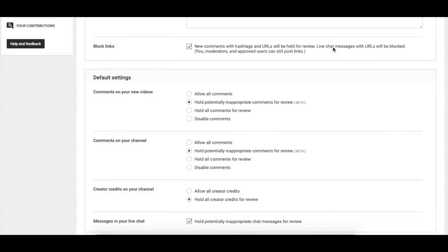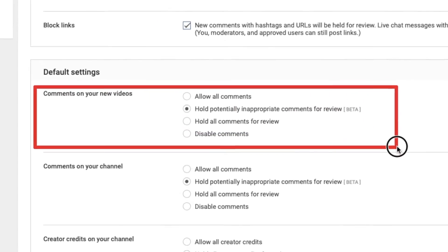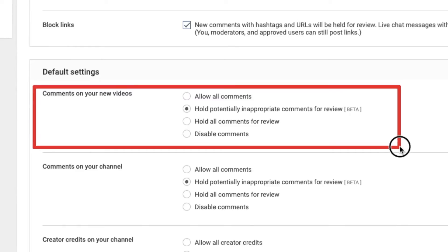There's a section below that titled Default Settings. Some of these will affect the way that chat and comments are handled. The first one says 'Comments on your new videos' and you can choose to hold all comments for review, allow all comments, hold potentially inappropriate comments for review, or disable comments entirely.